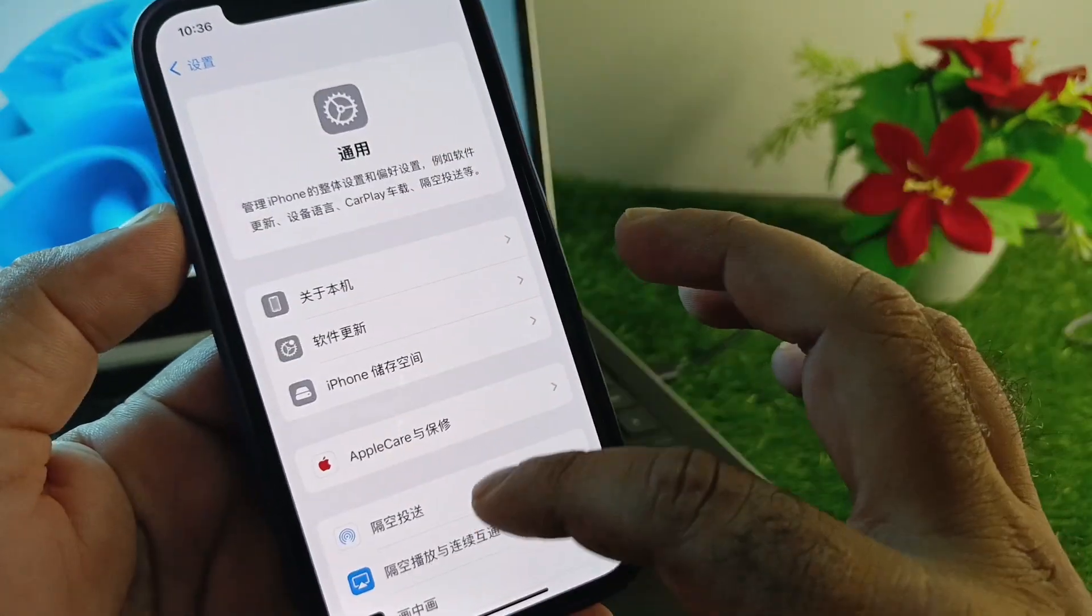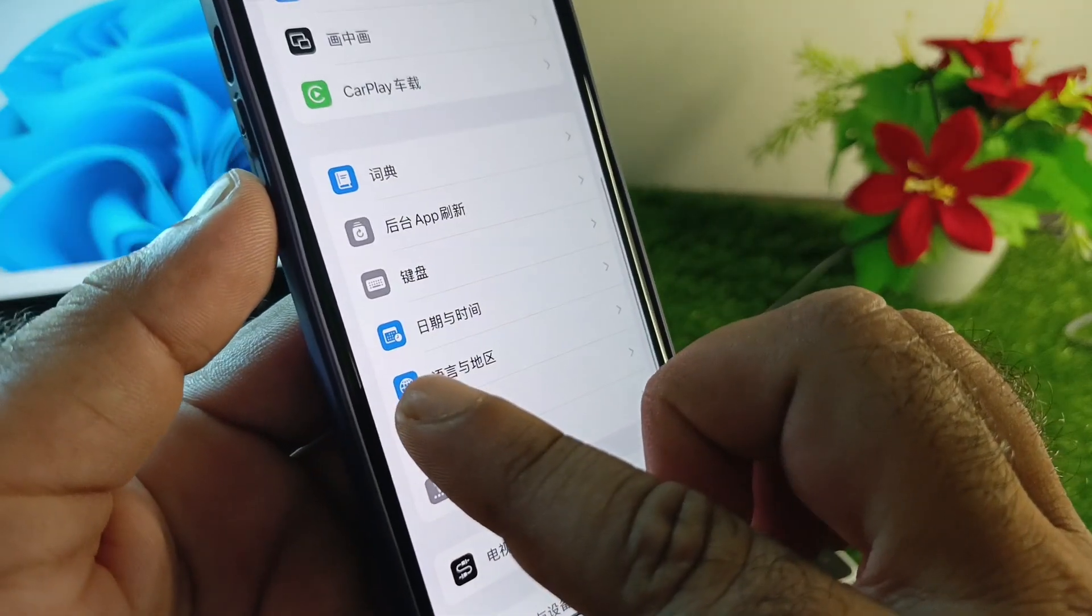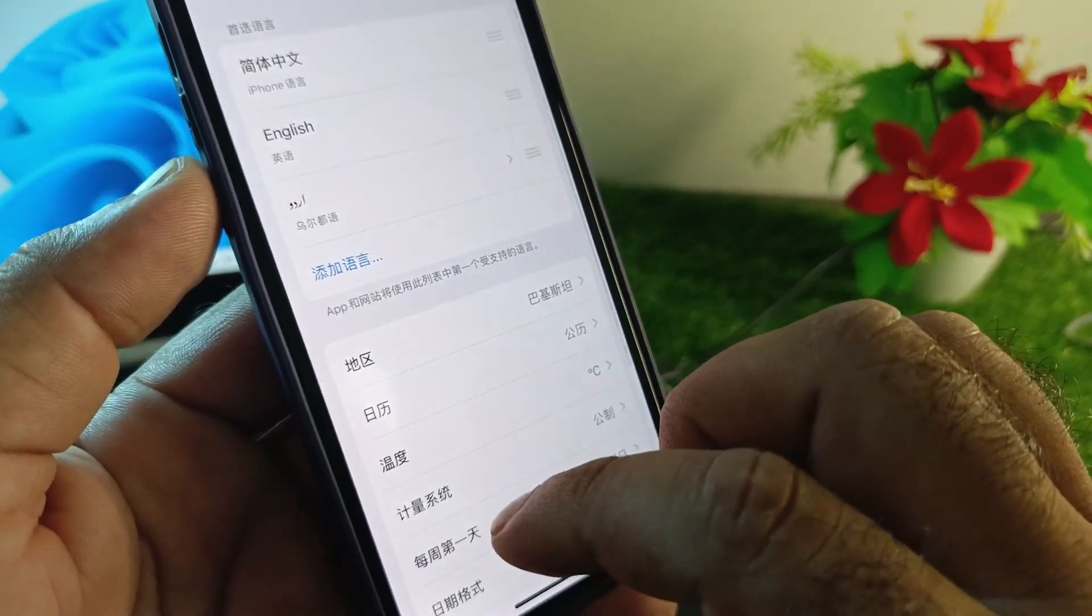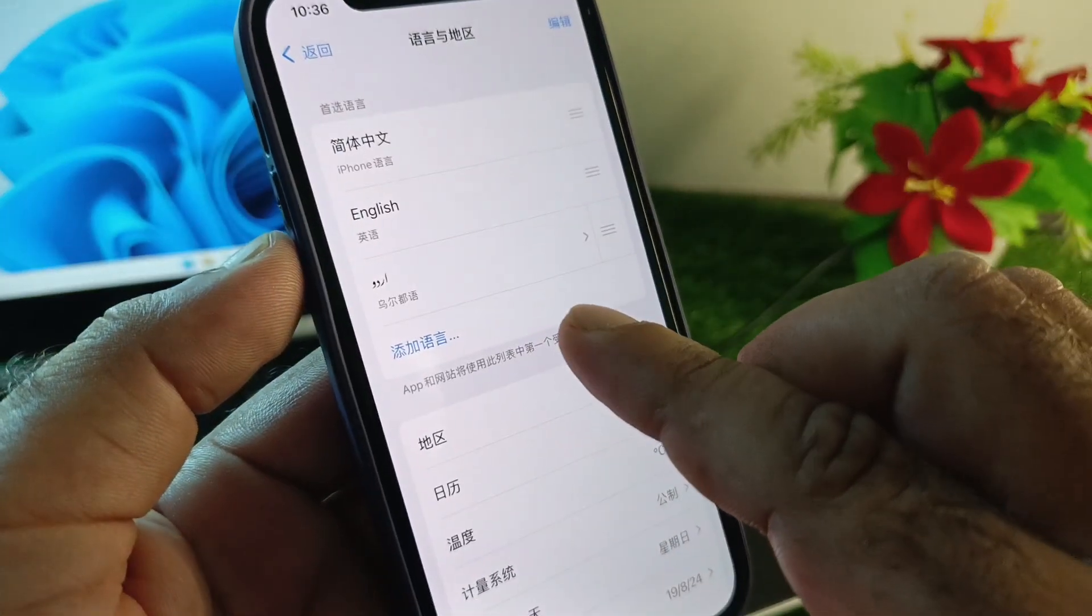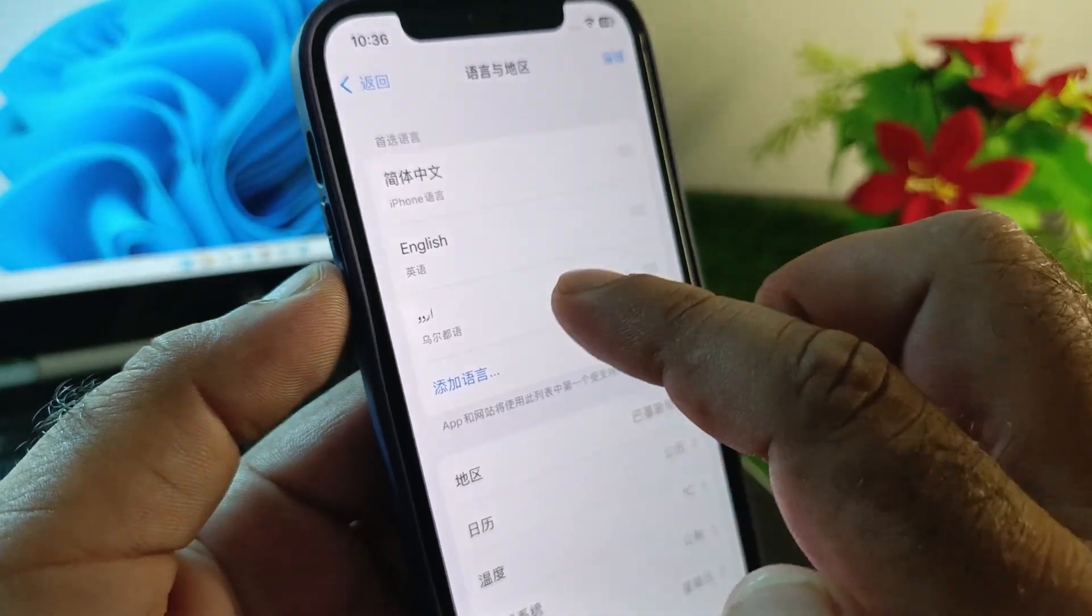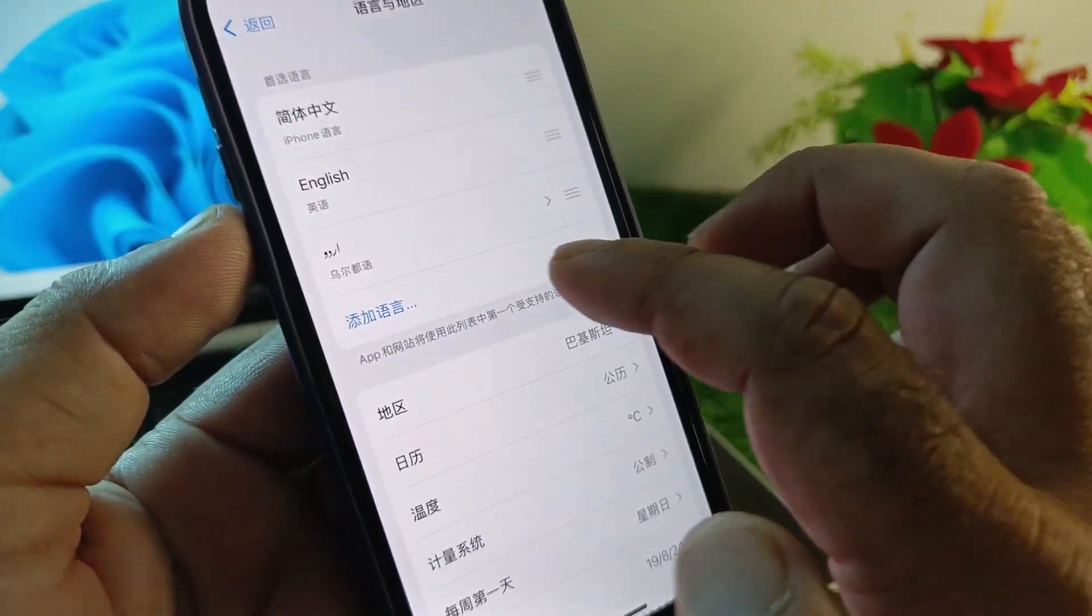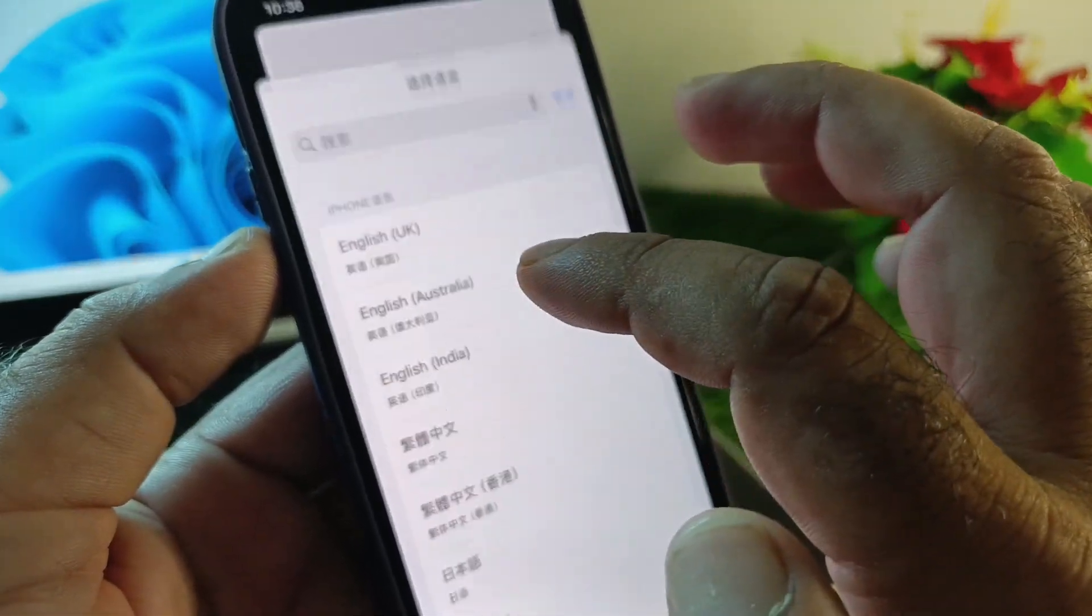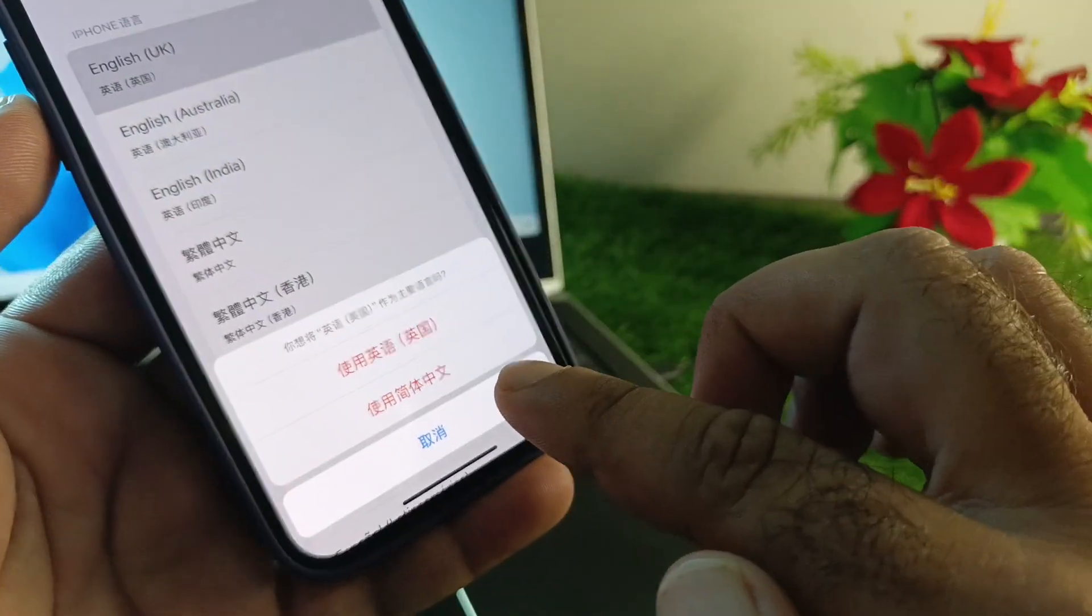Scroll down and you'll see the option of language with this icon. Click here and you'll see the option of English. You can click English UK or USA.